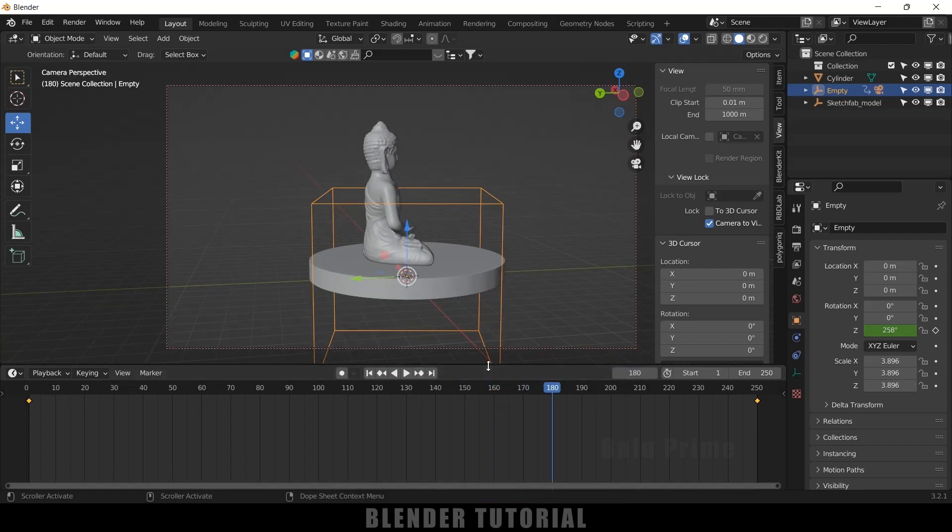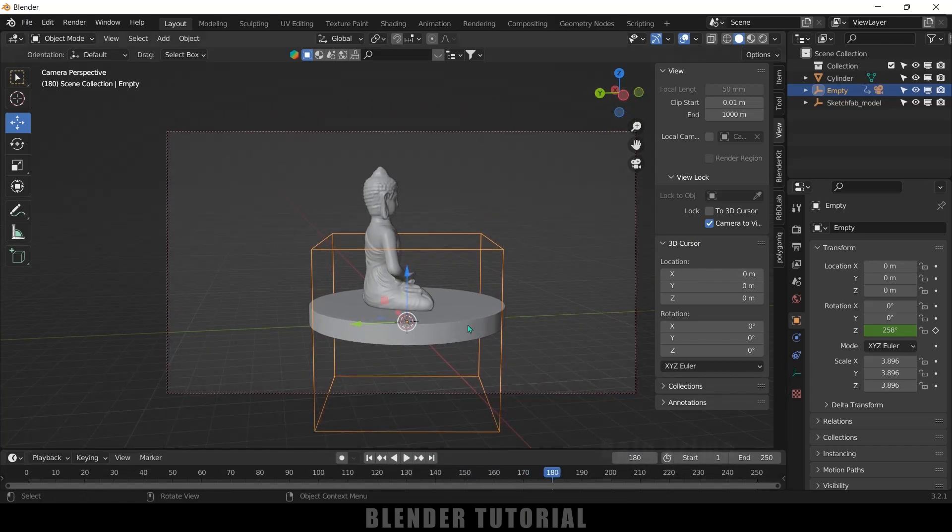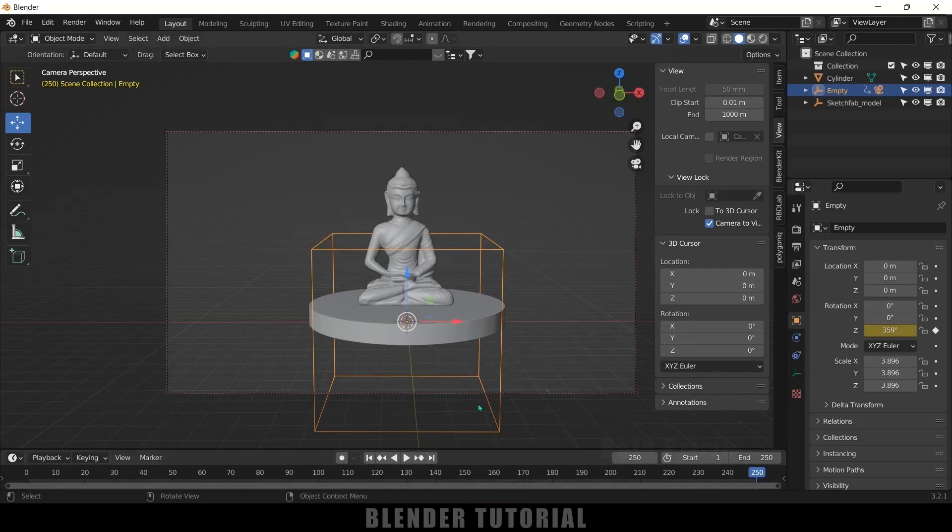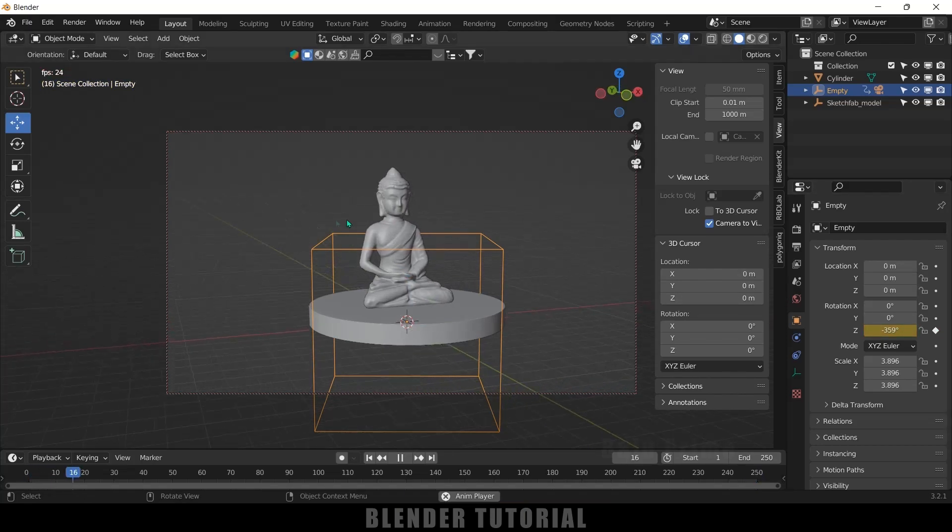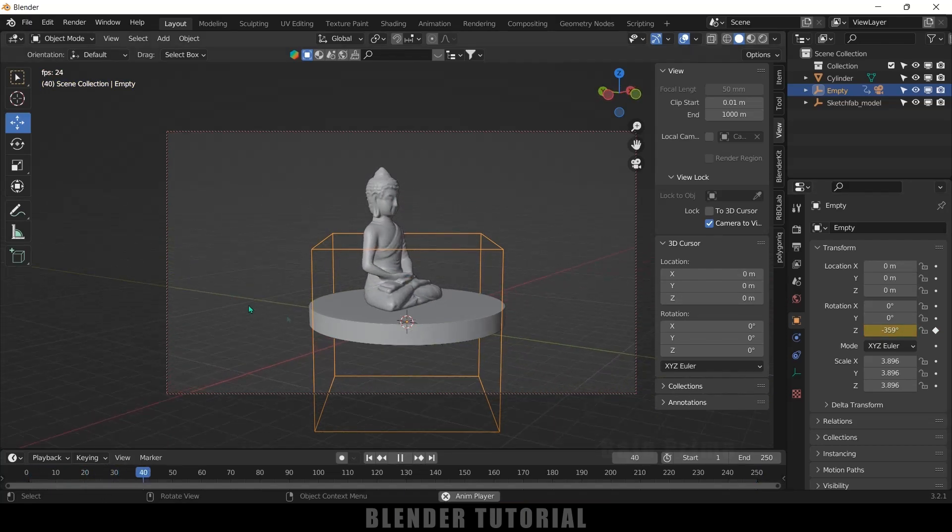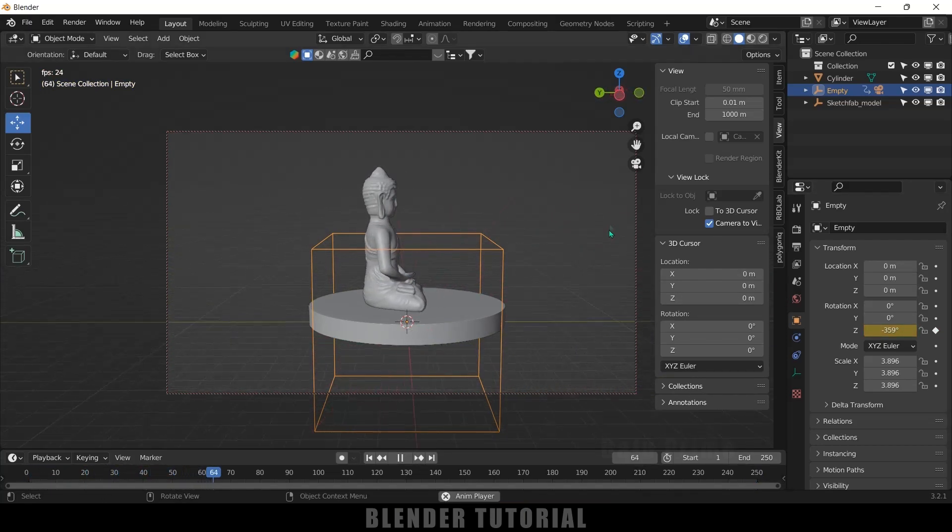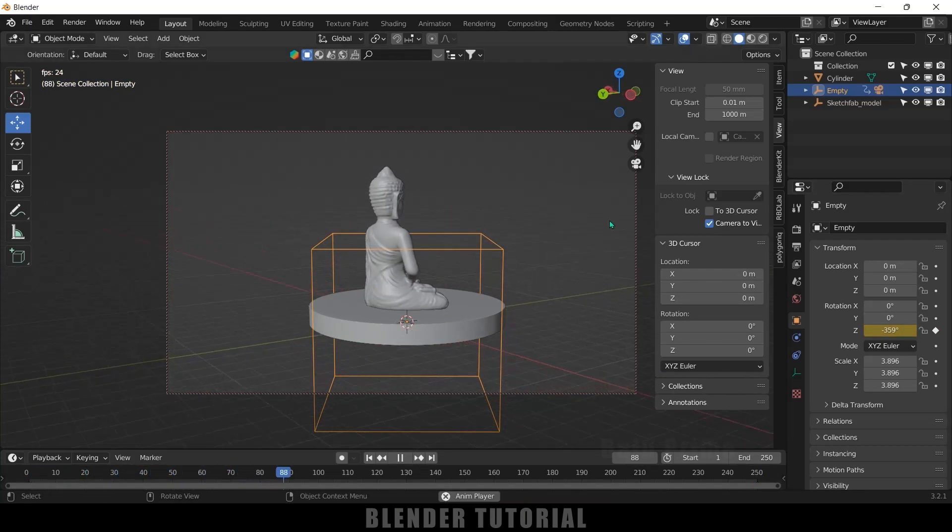If you want to change the rotation direction, just come to the last frame and give it a negative value. So here if I change this to minus 359 and add a keyframe, now if you see it will be rotating in the other direction.